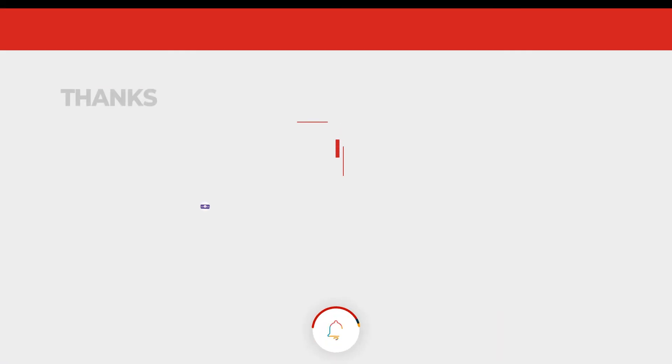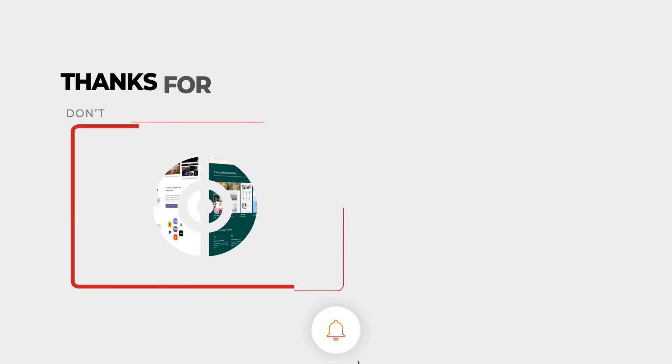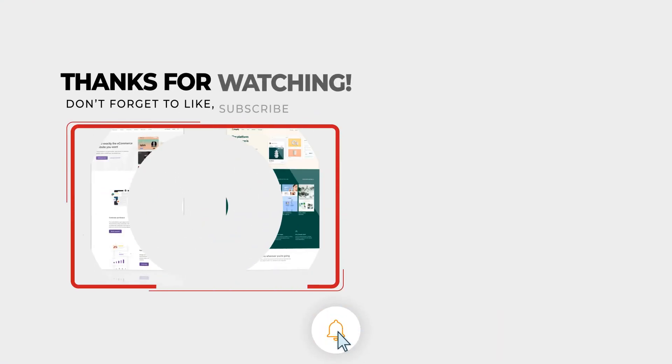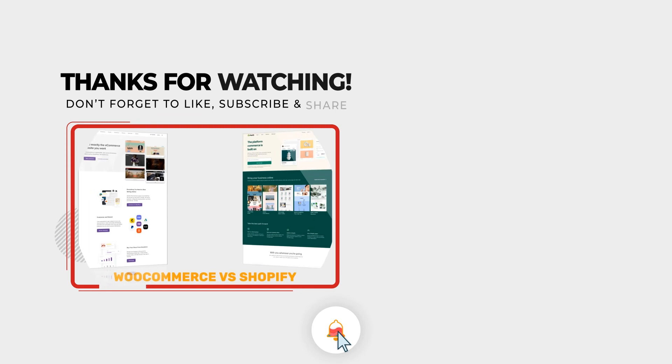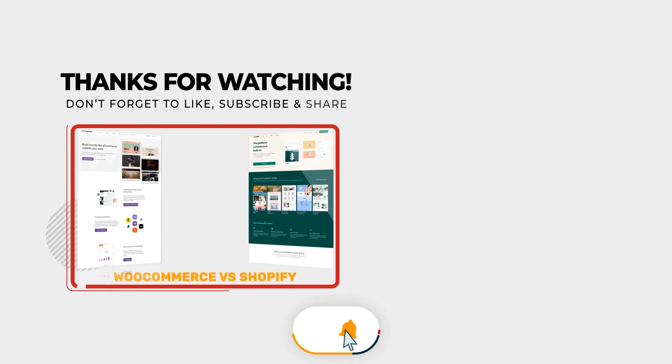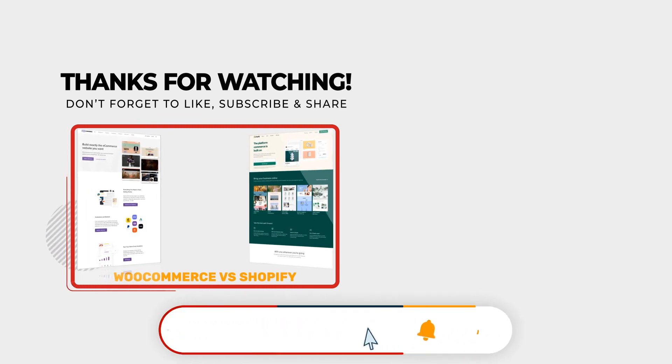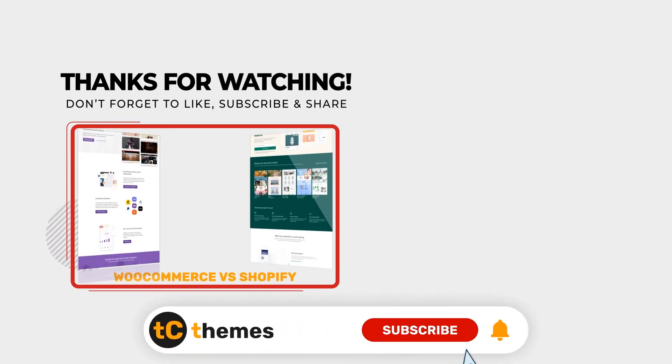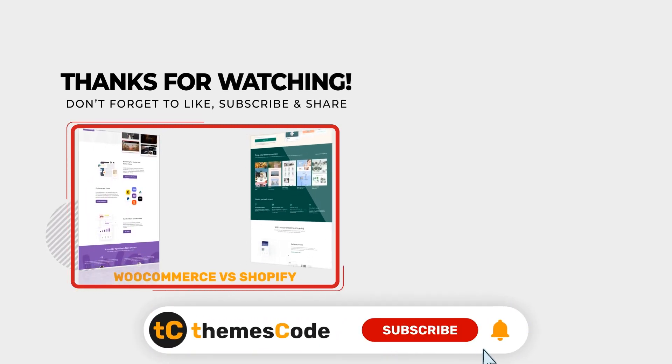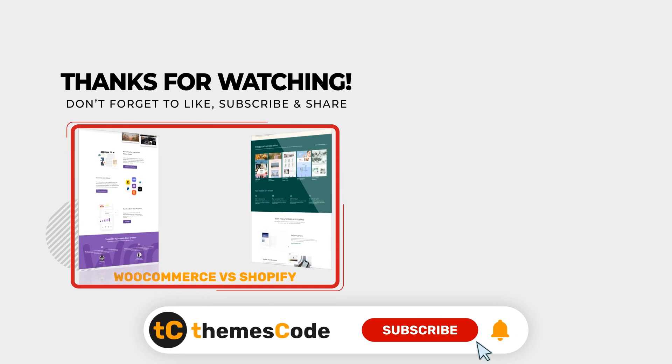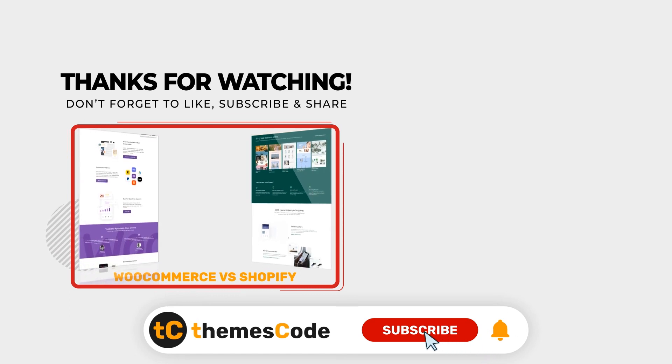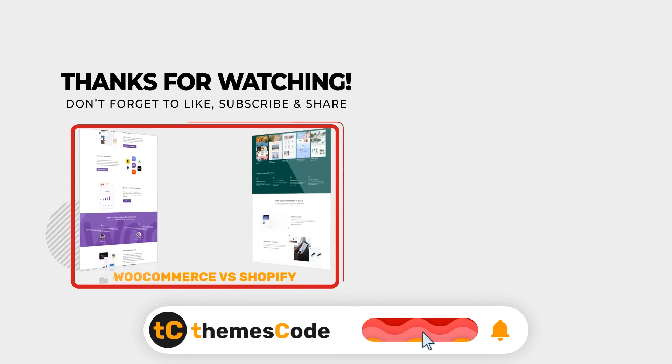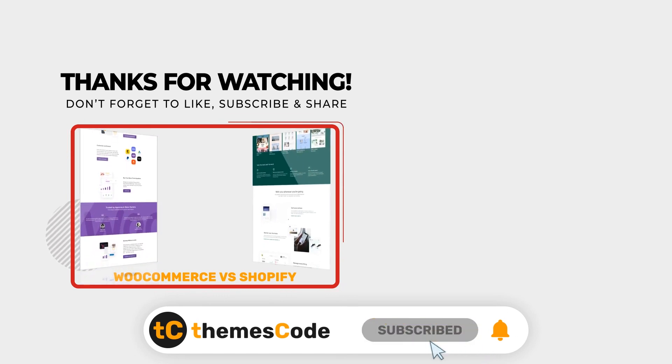And that's all for today. I hope you've learned many things about WooCommerce and Shopify through today's video. Thus, we would like to suggest if you are a tech-savvy and need complete control over your system but have a low budget, WooCommerce is the right choice for you.